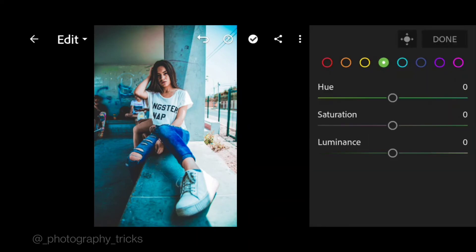Bring the saturation to negative 100 for green and aqua.